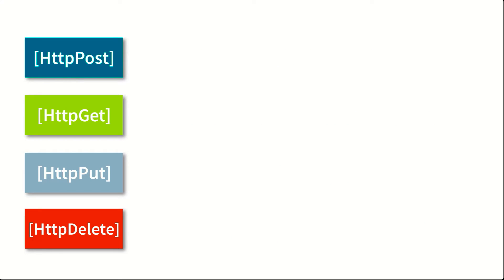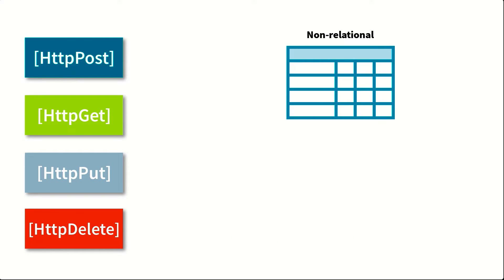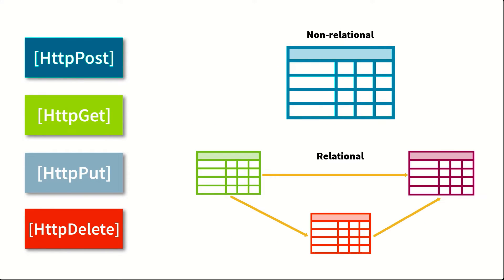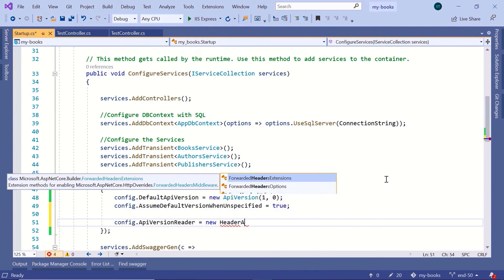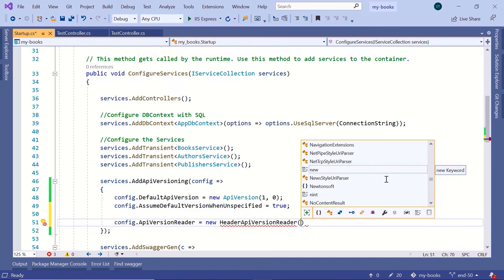You'll work with both non-relational data and also relational data. In this course, you'll also learn about the Web API versioning methods.